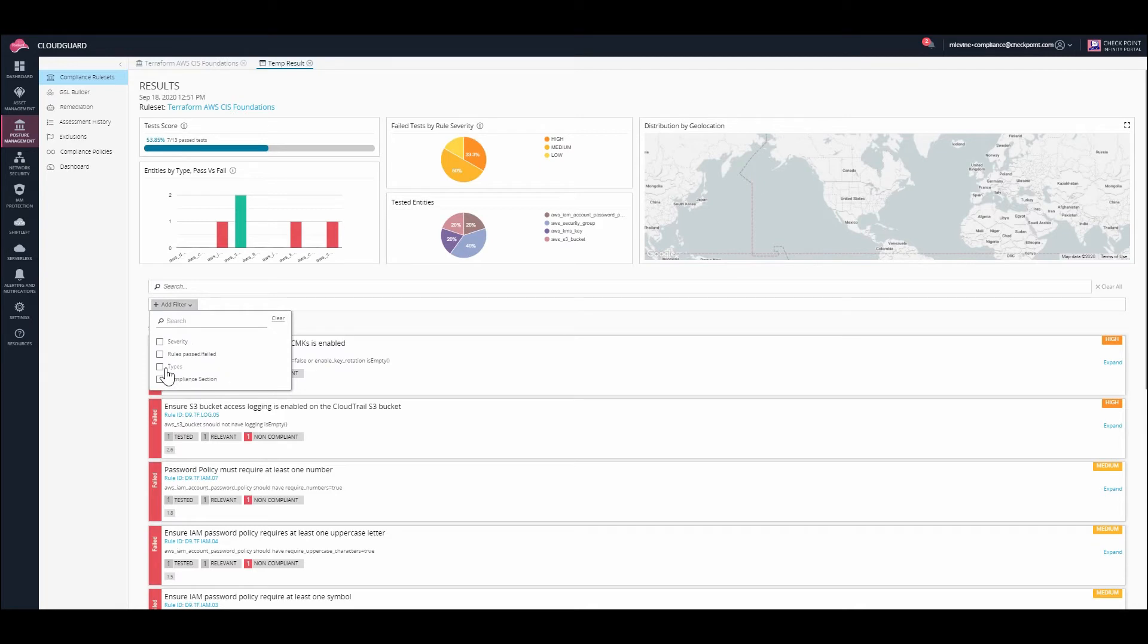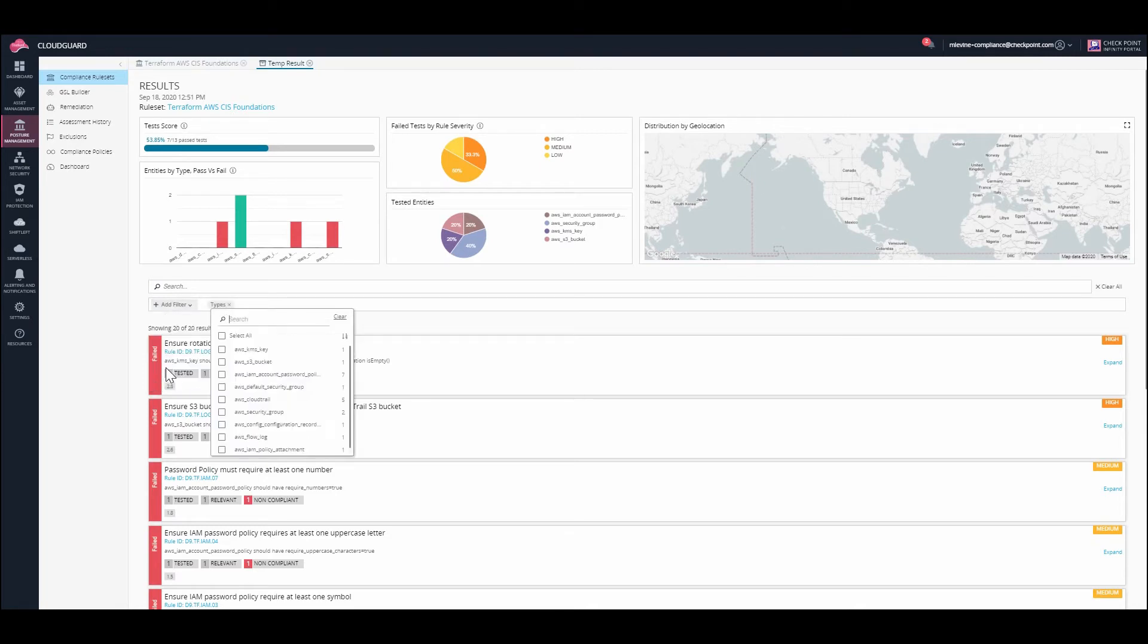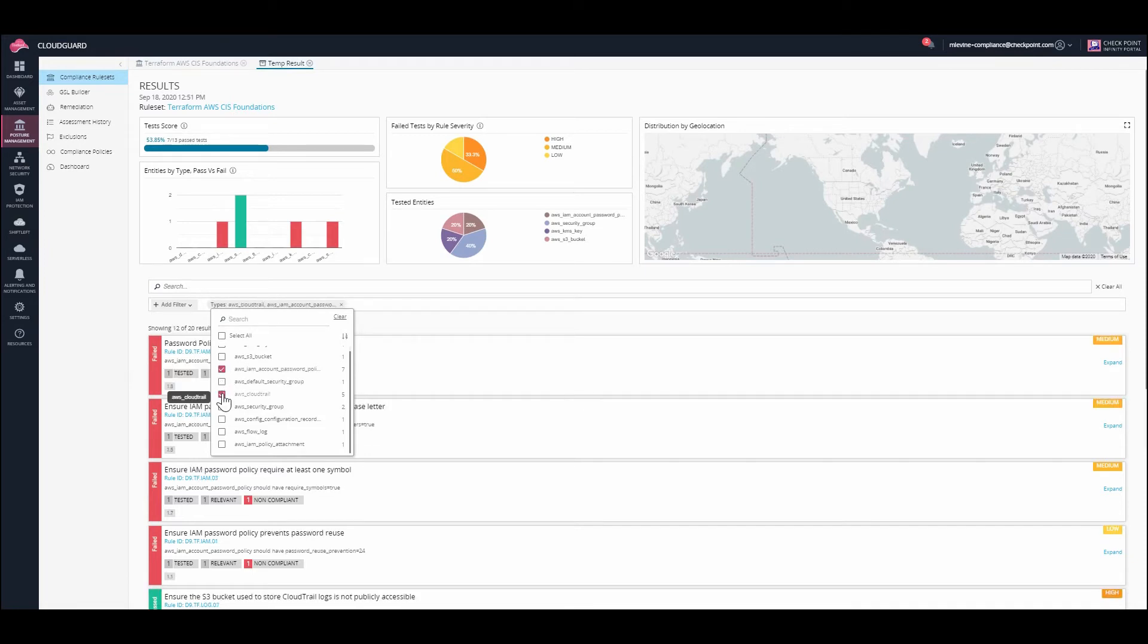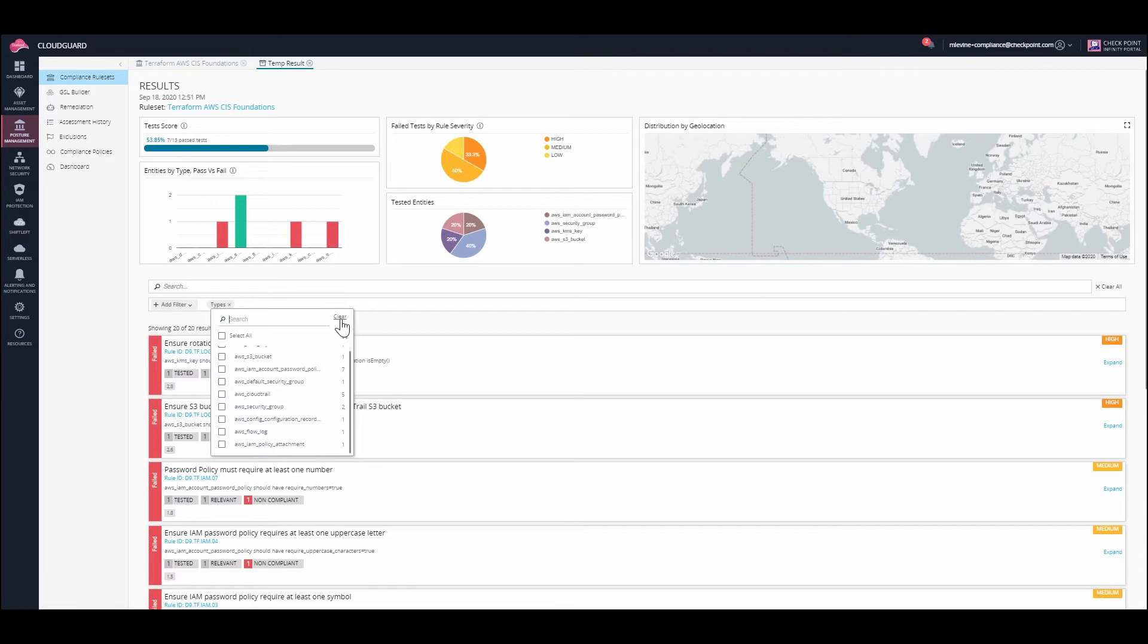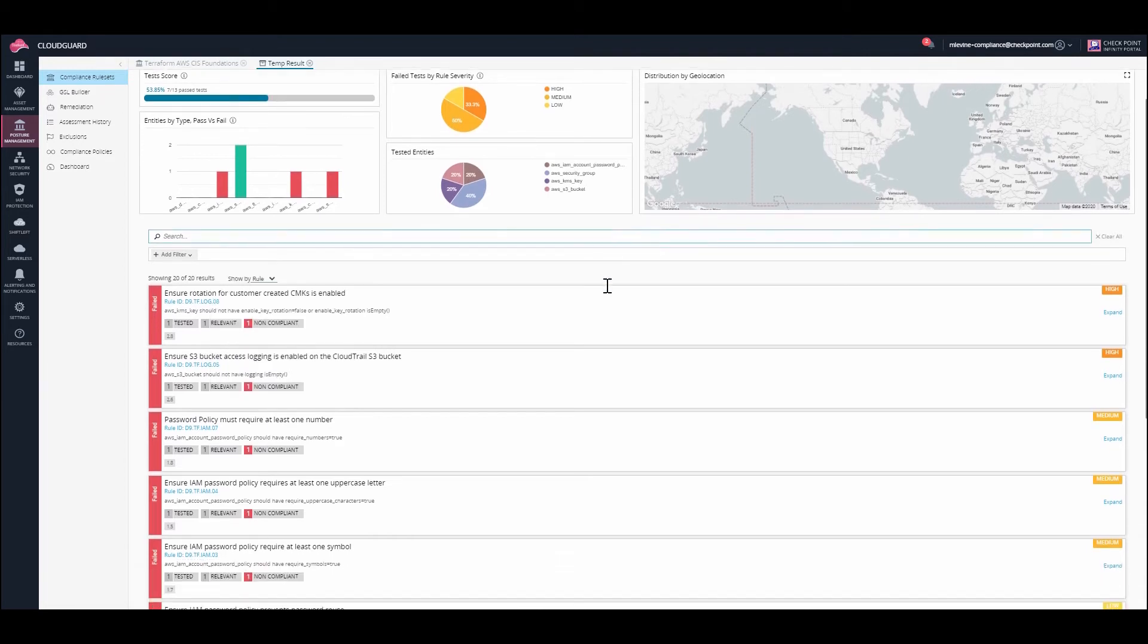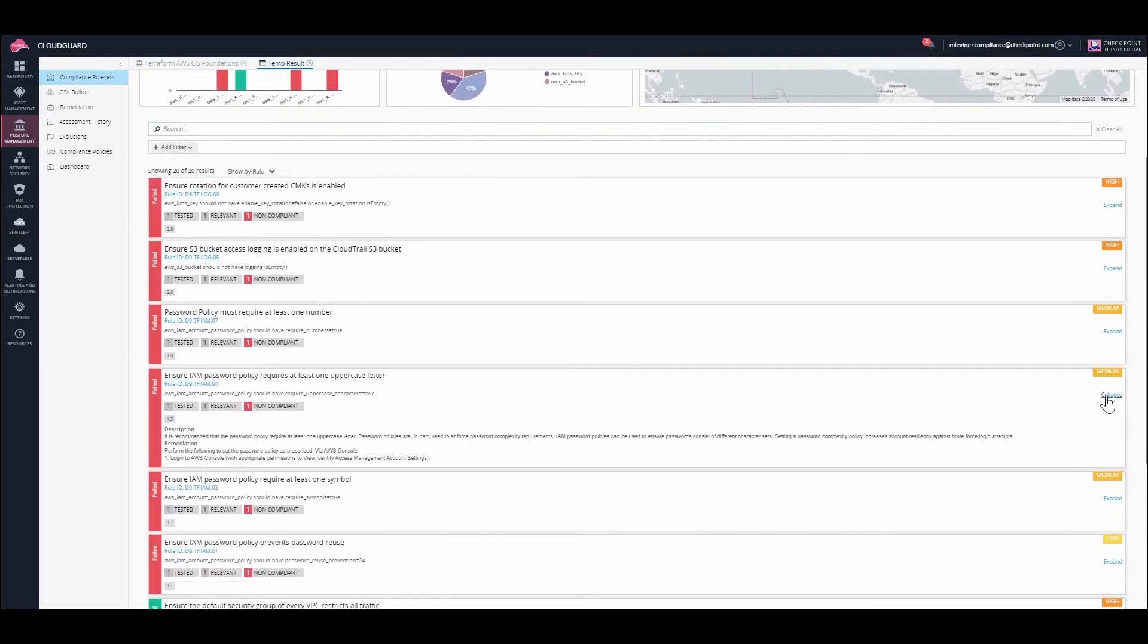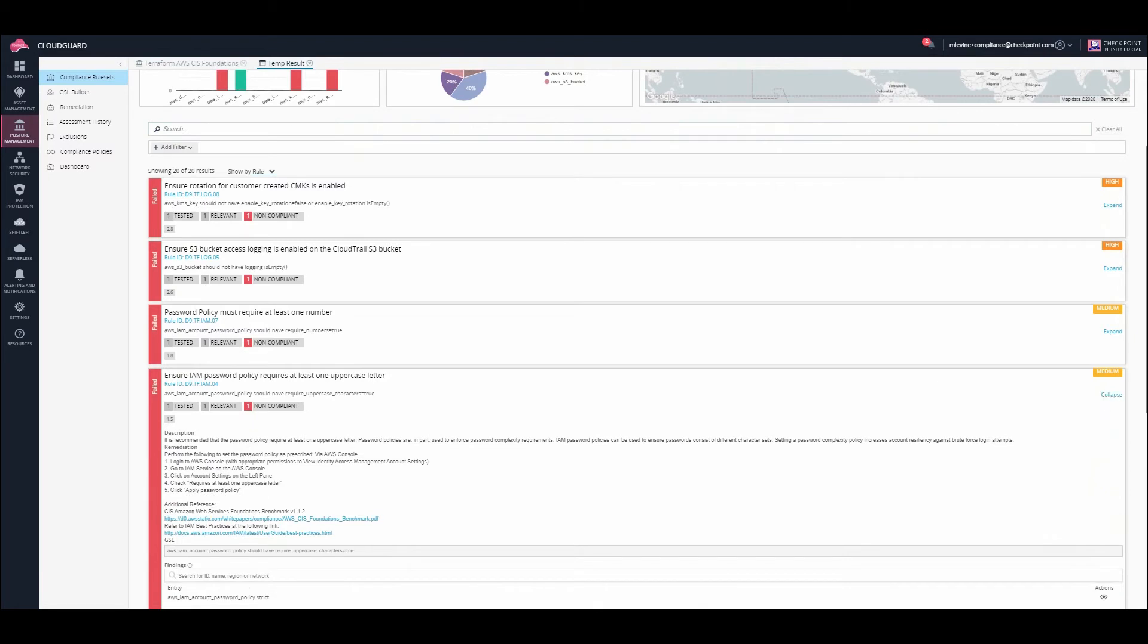You can also filter by entity type related rules. Let's take a look at one of the rules that failed. The rules are arranged by severity level, so the high severity ones would come up first.